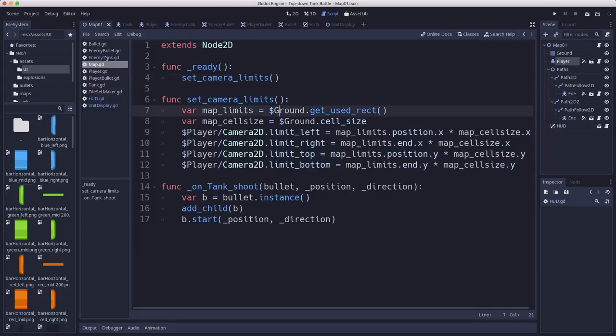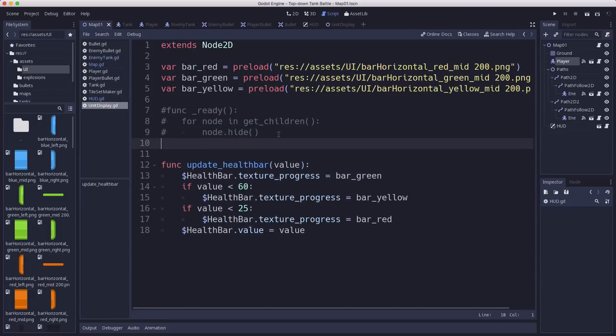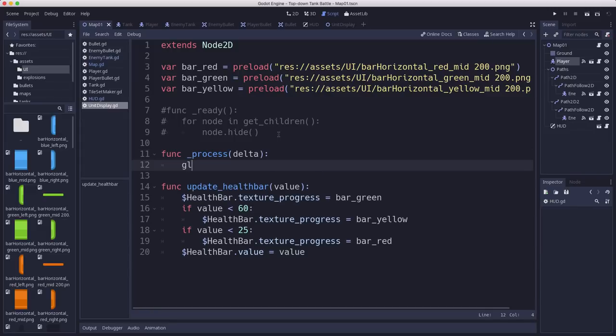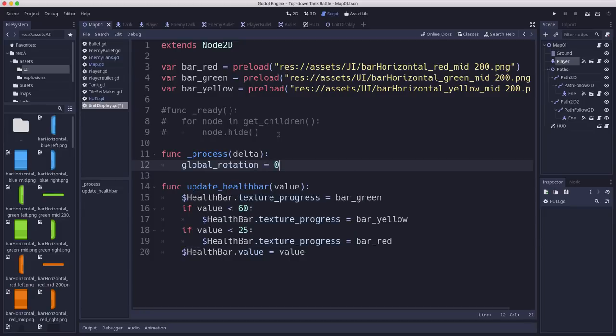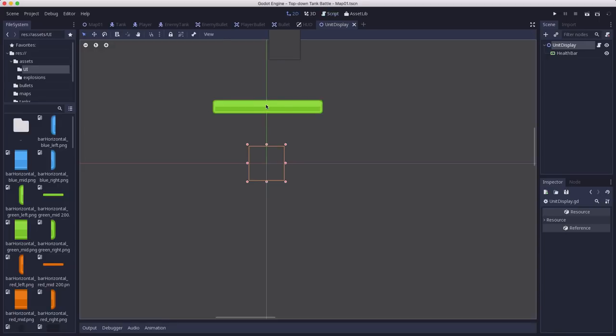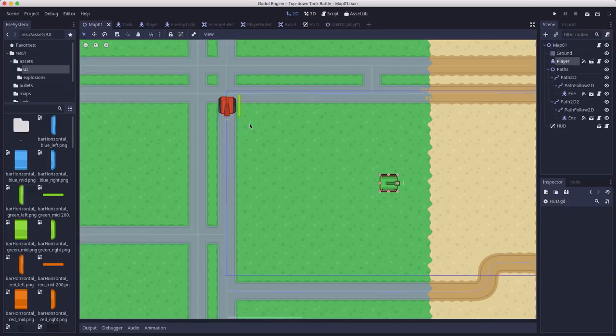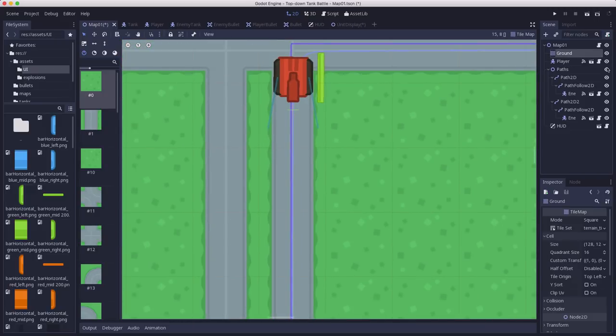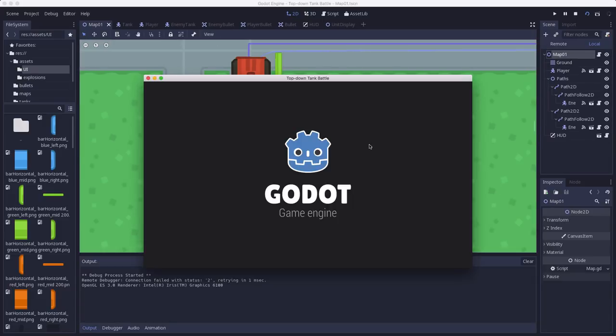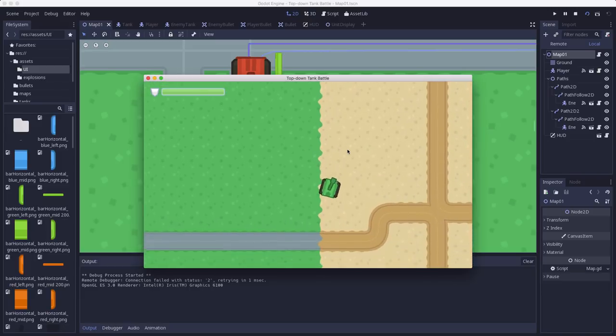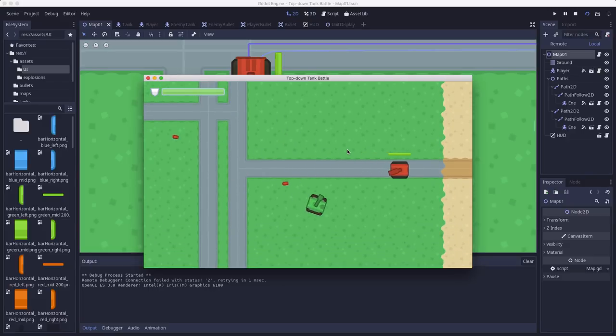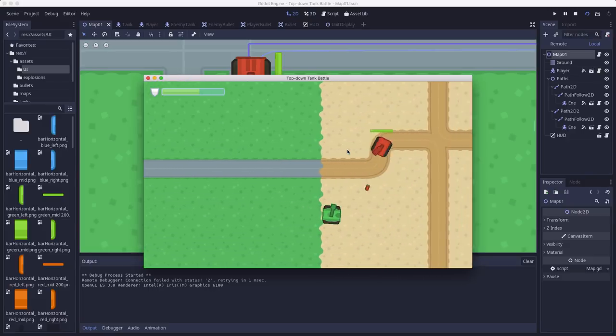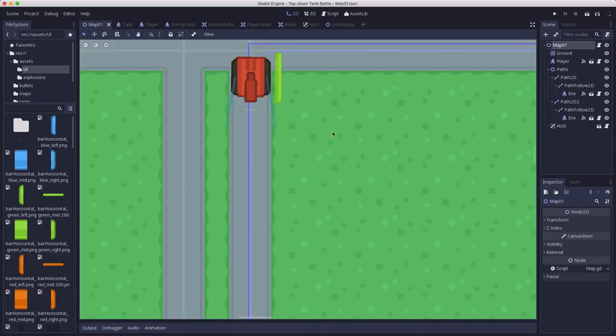So what we're going to do in the unit display here is we're going to, in its process function, set the global rotation to zero. So that way, no matter how the parent turns, this one will always be not turned. And I'm actually going to move this up a little bit too, I didn't like how close it was. So now we can see this in the view, but when we hit run, yeah, there you see it staying on top of the enemy unit. As it turns, that bar stays horizontal.